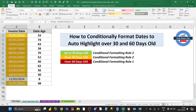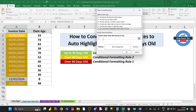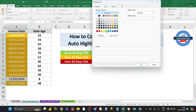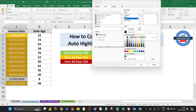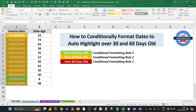The last rule is for dates up to 30 days old. Go to Conditional Formatting, click New Rule, use a formula, and this time use less than or equal to 30 days. For the formatting, set the fill to Green, and set the font to Bold and White for the color, then click OK twice.